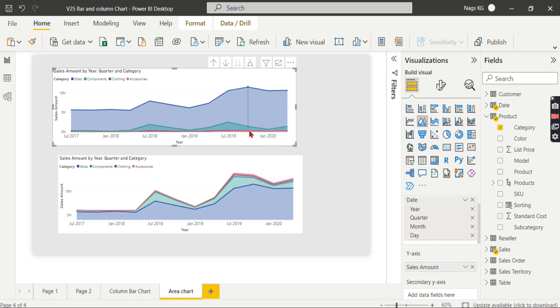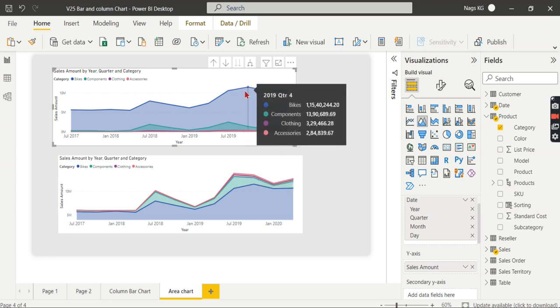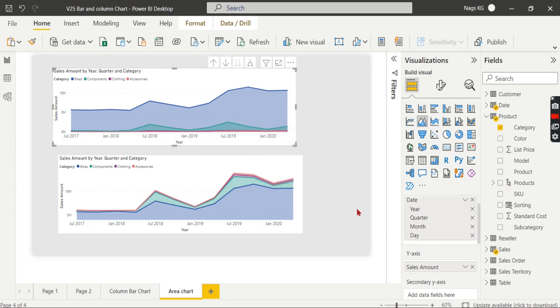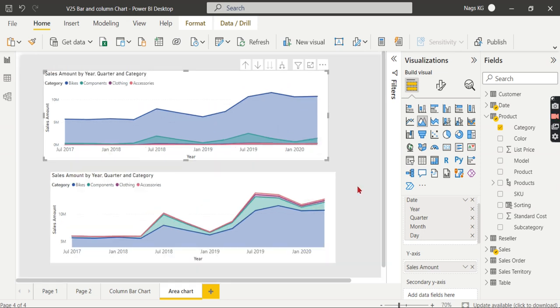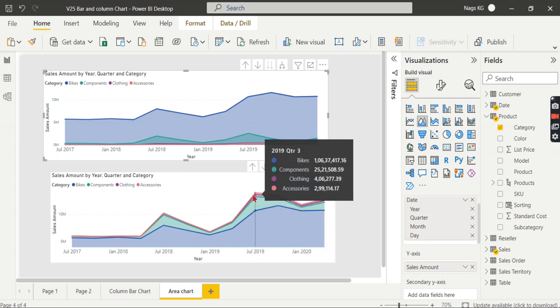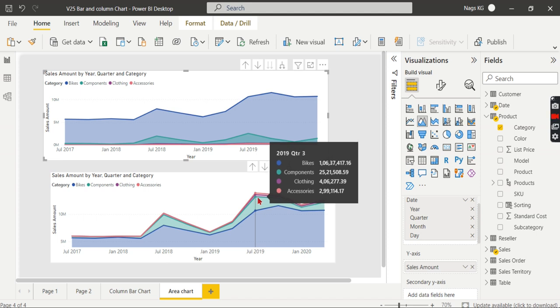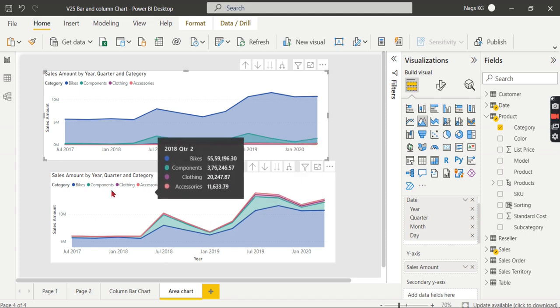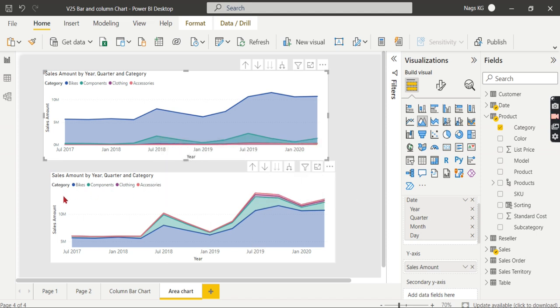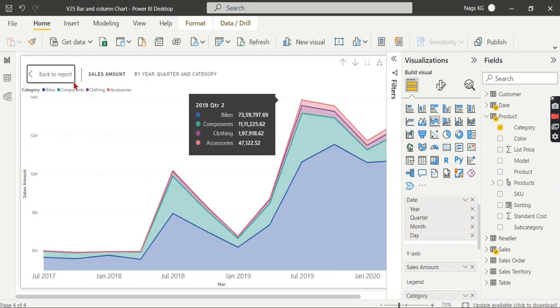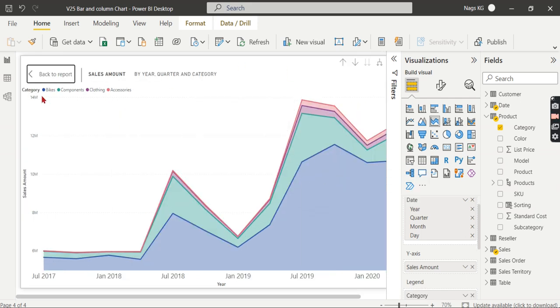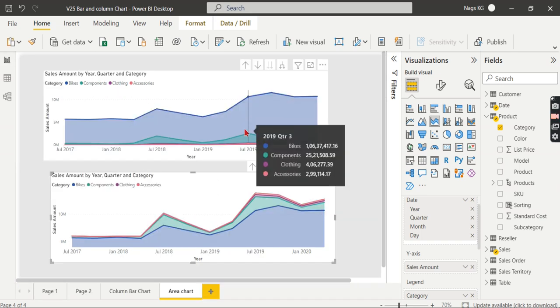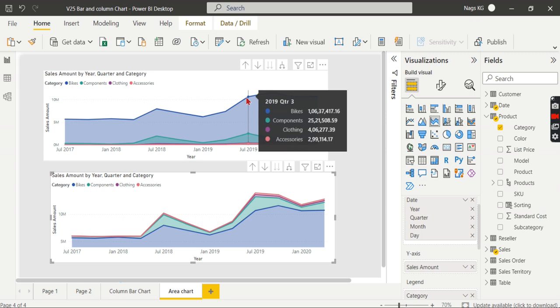One more thing to highlight here is the total value at the top. Let's go to July 2019. You can see from here, since it is stacked, when you look at the top, it will give you your total value. You can analyze or grasp the total value—it is around 14 million.